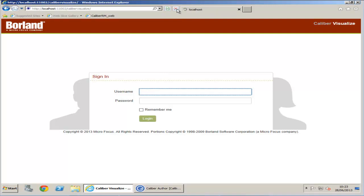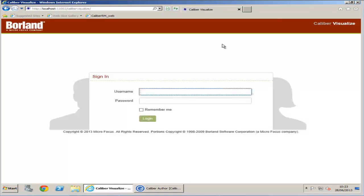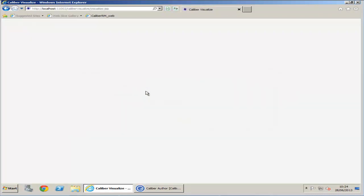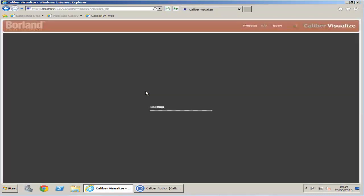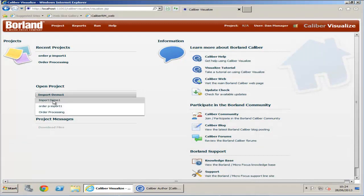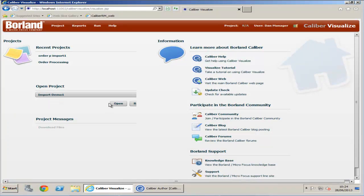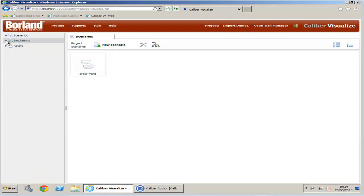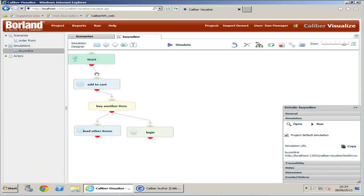Let's log into Calibre Visualize to see our new imported project. Our new project has been added to the open project list. The simulations and scenarios are exactly the same as they were when they were exported.